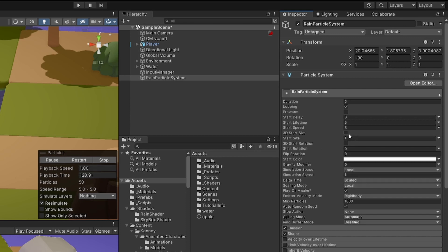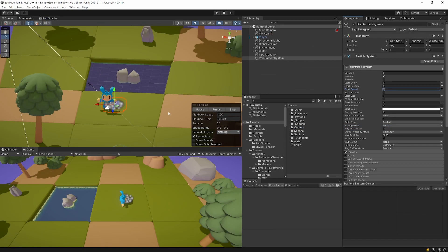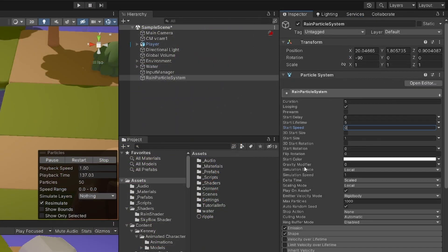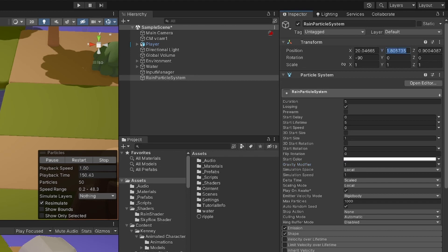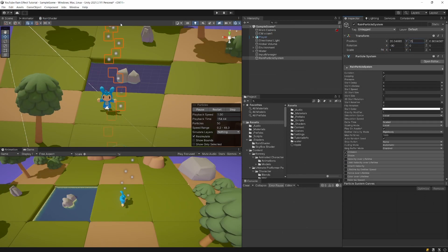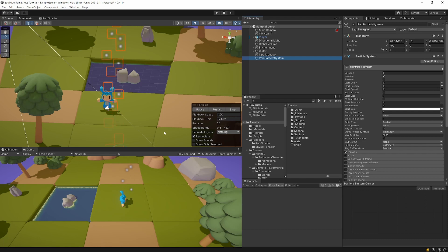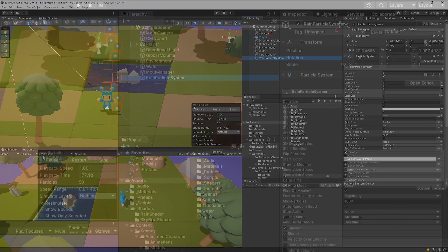Set the start speed to zero so our particles will stop floating up into the sky. Set the gravity modifier to one and now our particles should start dropping down. Select the transform component and set the Y value to about 15 so that the particles are falling from the sky downwards towards the ground. It now looks a bit like rain, but we need to expand the area where particles are being spawned.